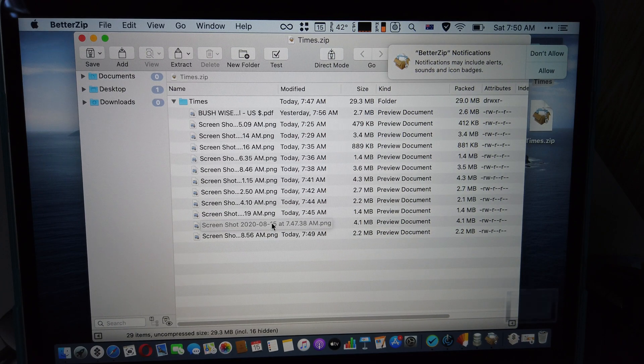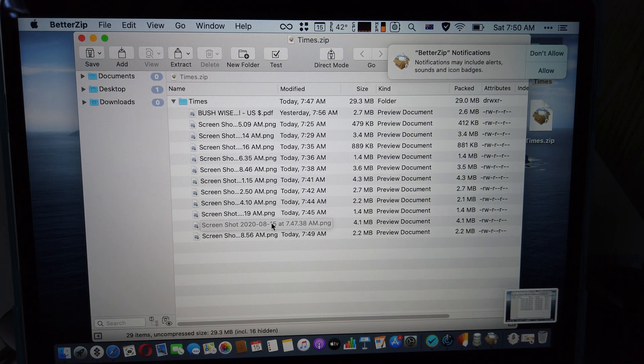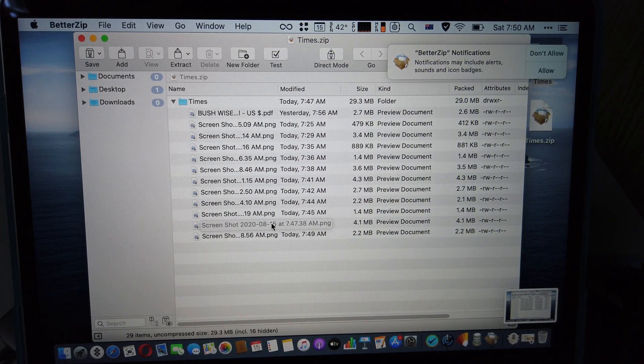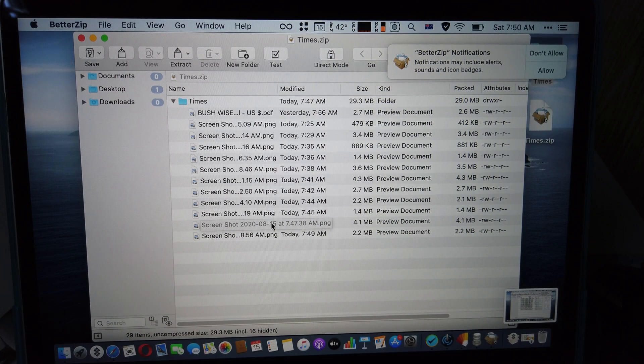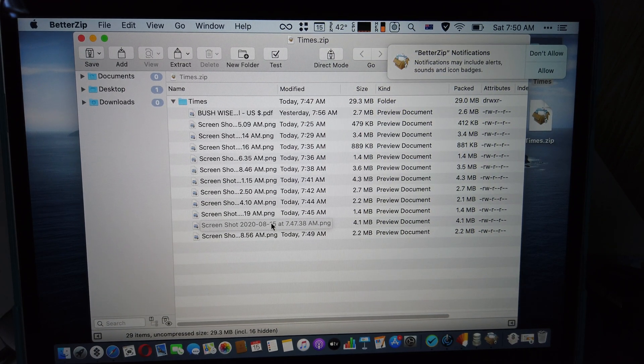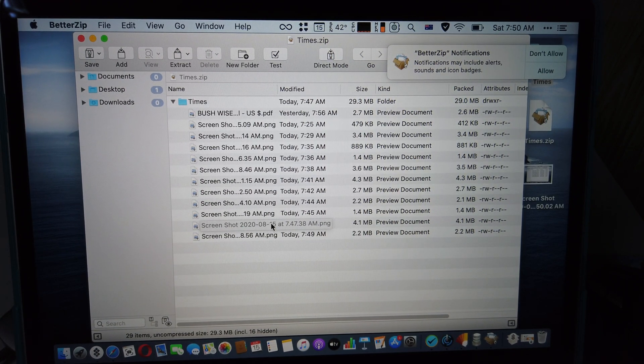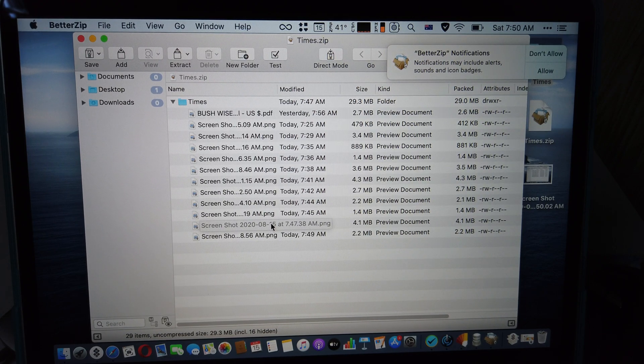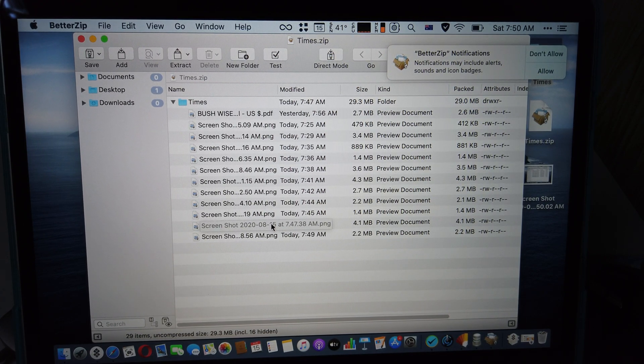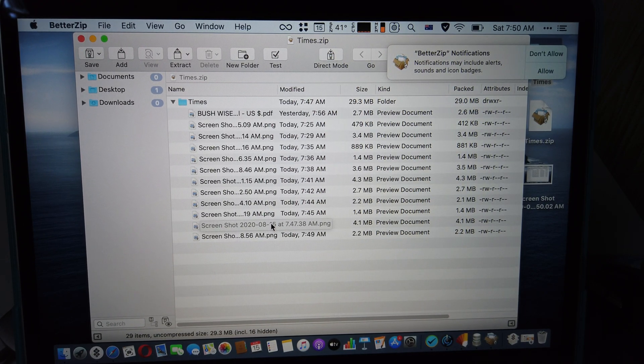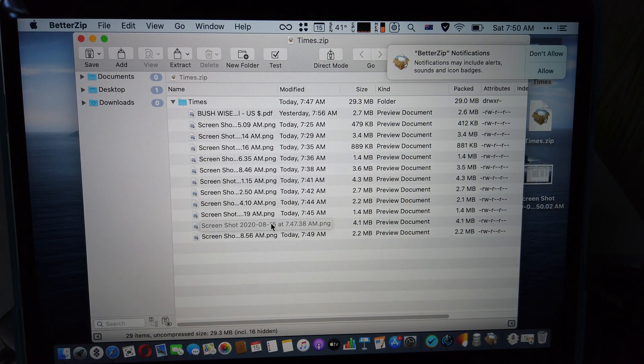BetterZip has more in-depth control. Yeah, it's a real alternative to RAR, not like something basic. This is a very nice application. Yeah, that's my opinion. I give it 9 out of 10.